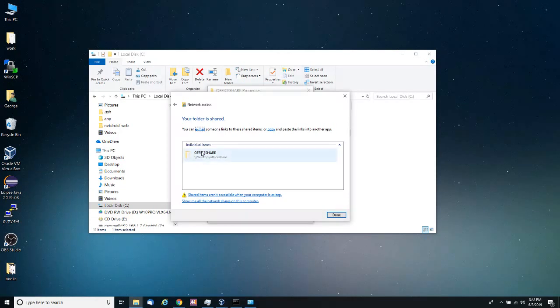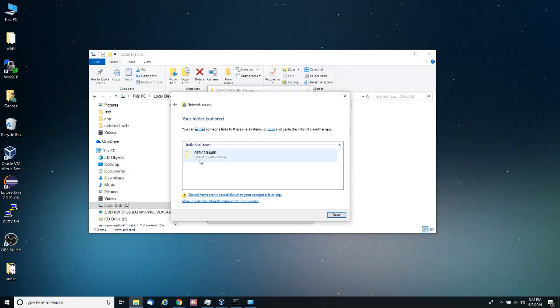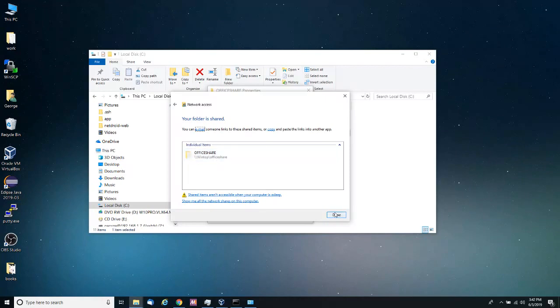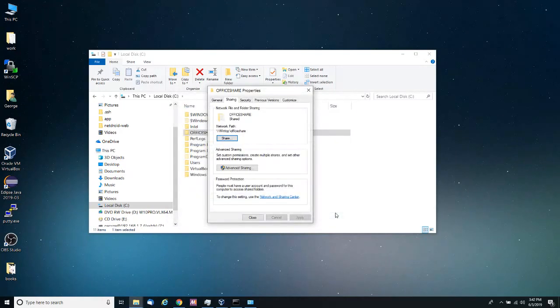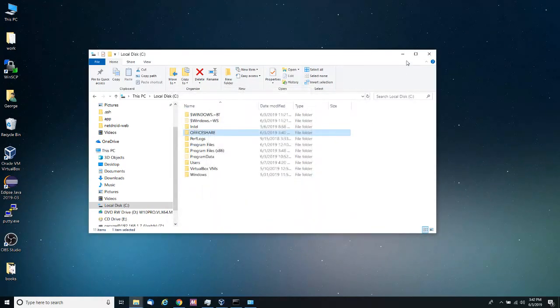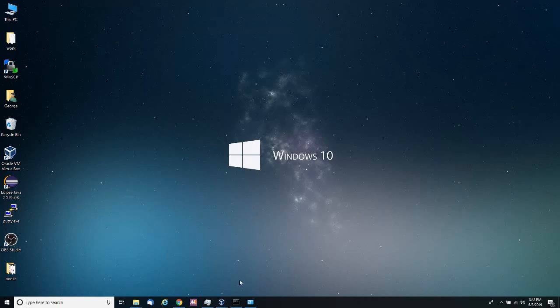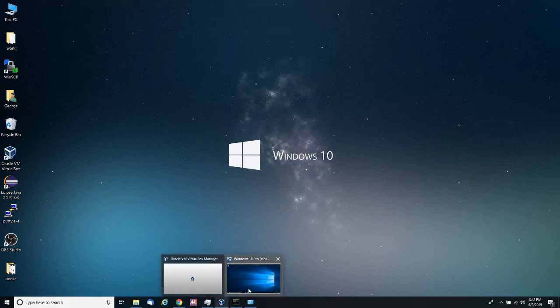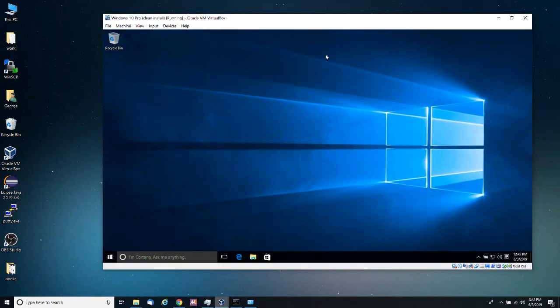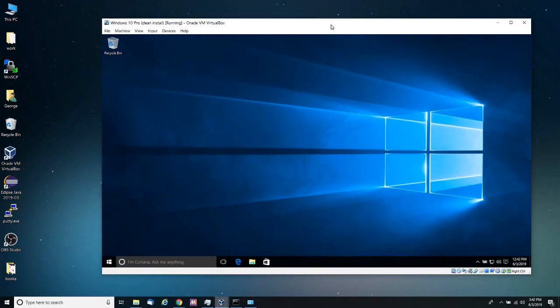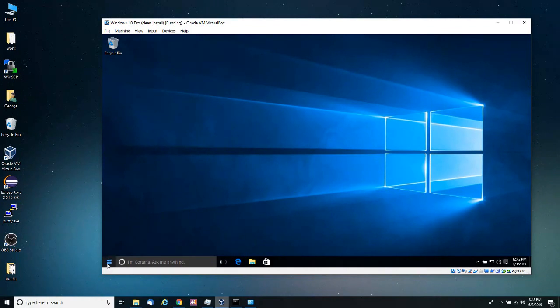And notice now that I have the UNC, which is the universal name convention path to this share. So you want to keep this share in mind. So I'm going to click done, I'm going to click close. So now I'm ready to go into the second computer. For this I'm going to use a virtual machine, which is also part of the same network.